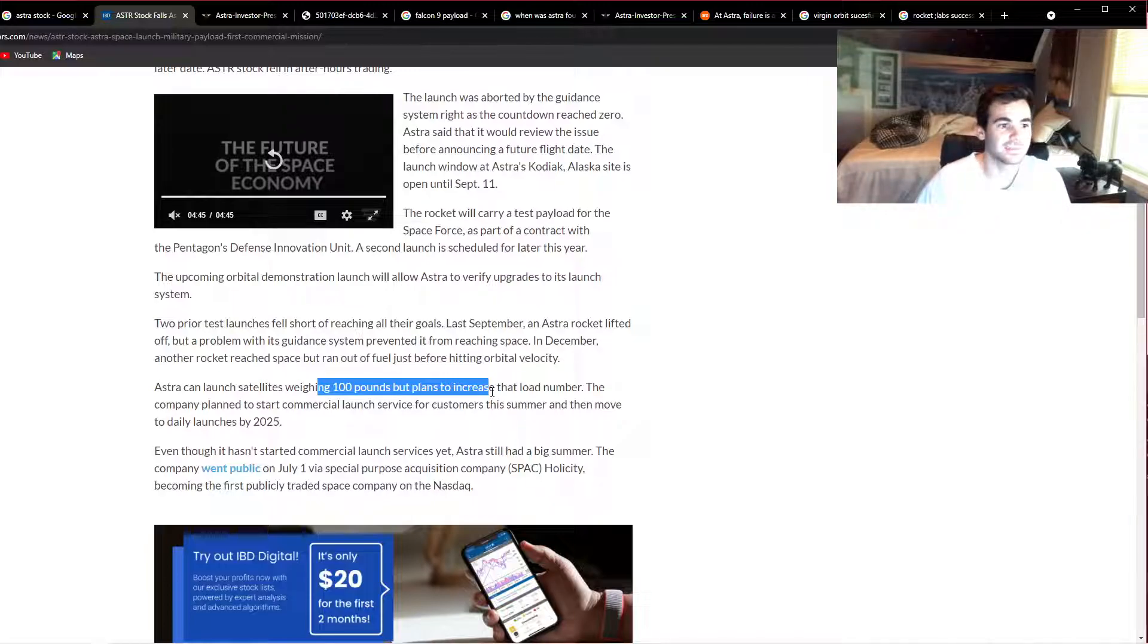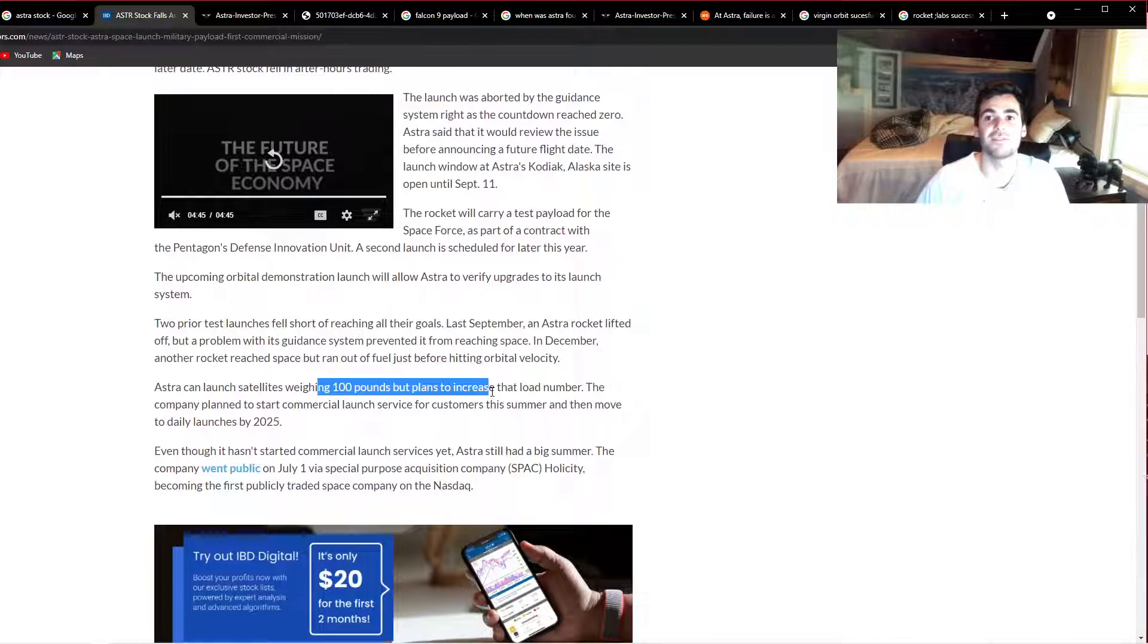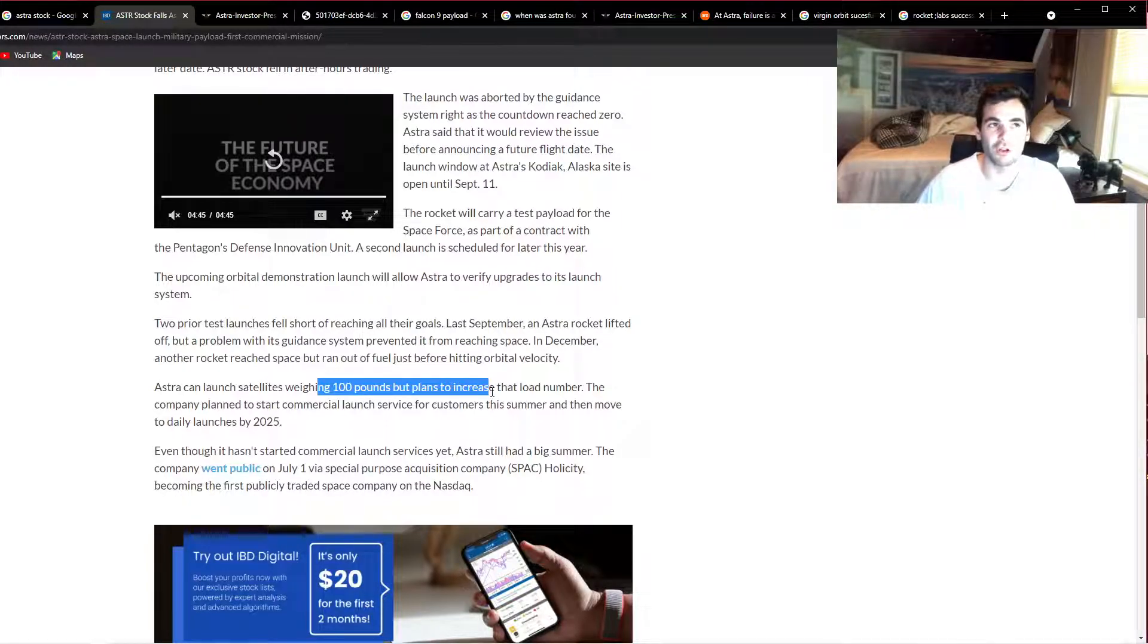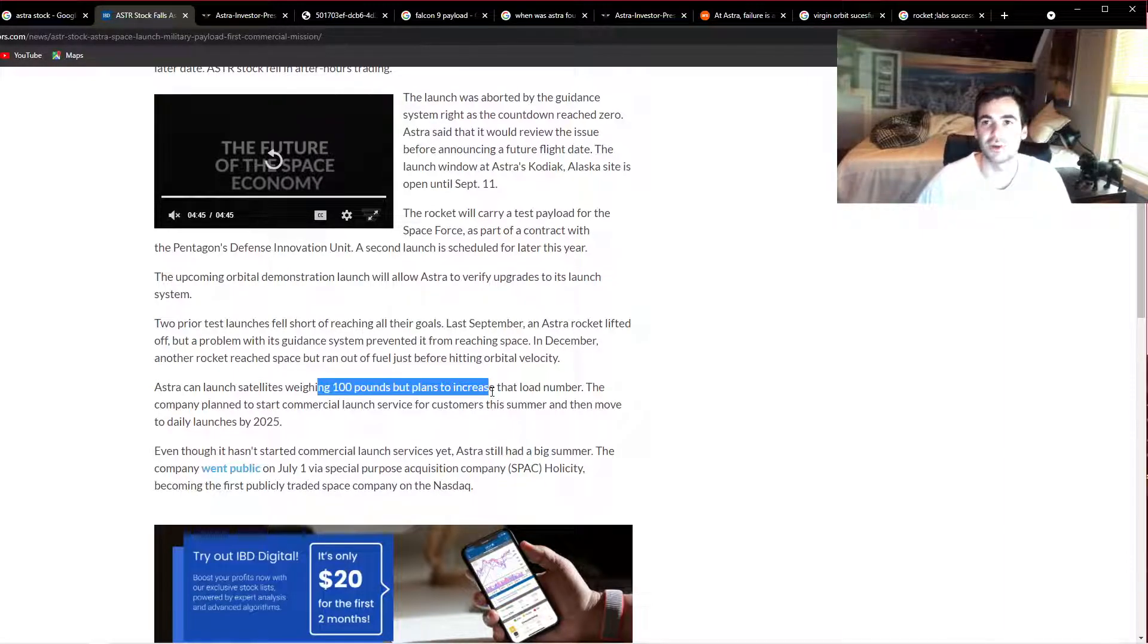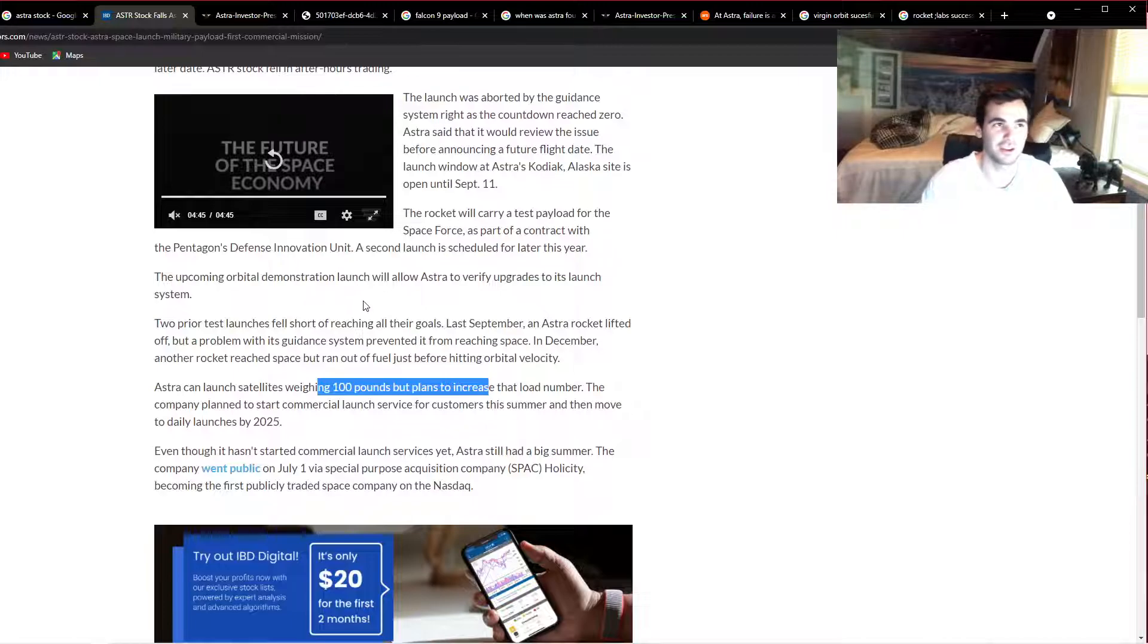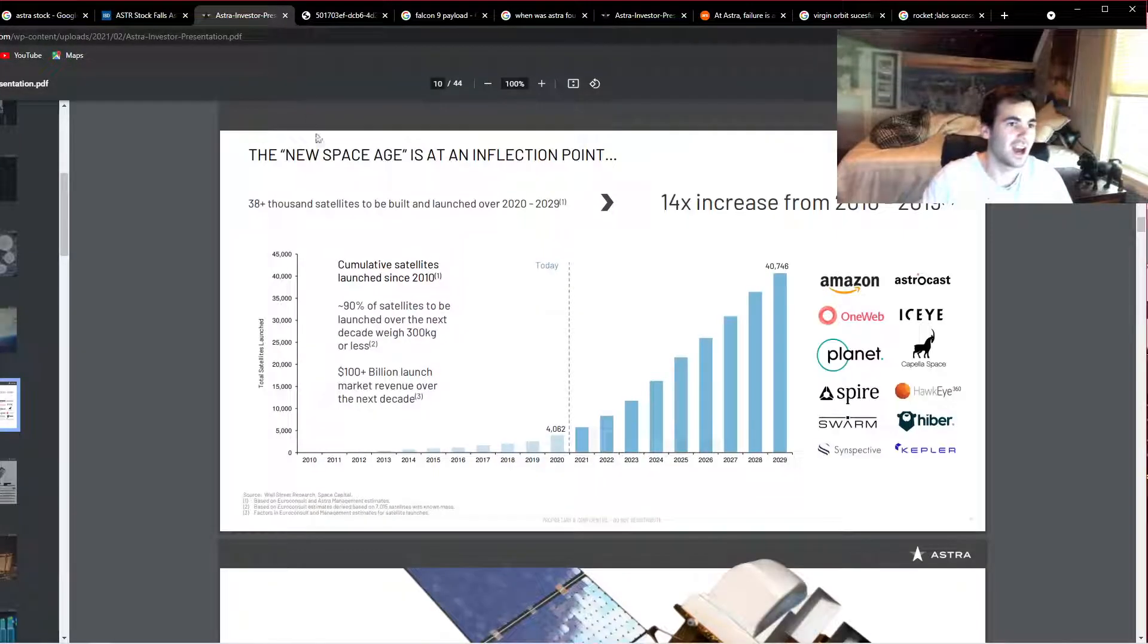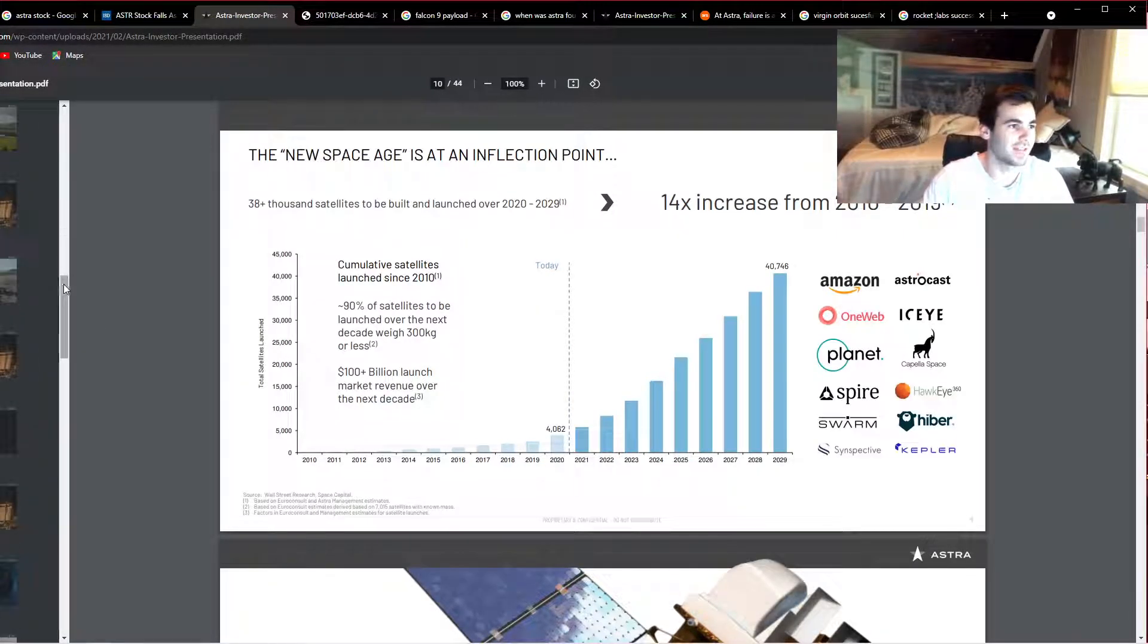What I'm going to show you is that even in this small payload category, Astra is still essentially not the number one spot and still has fierce competition. That's only in their small payload segment as well. They have tons of other competitors with bigger payload.